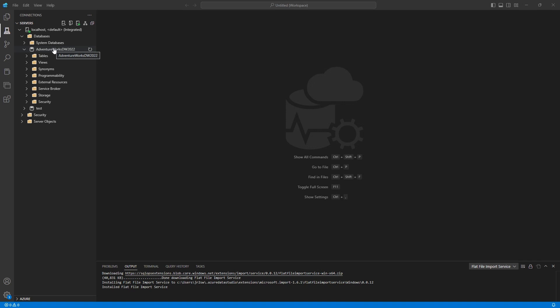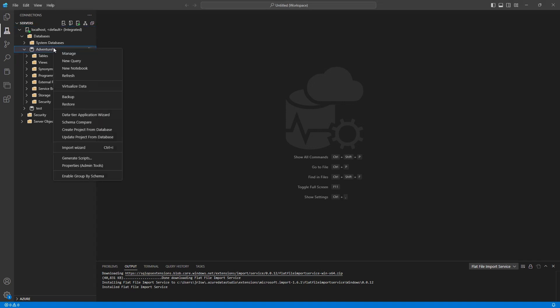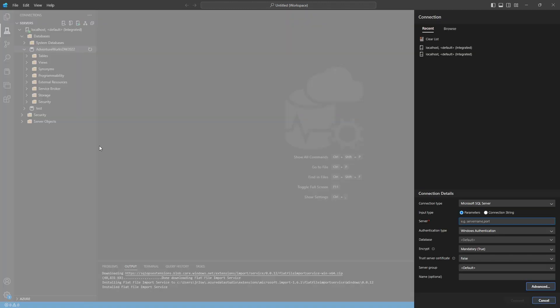So I'm going to right click on this database here, the AdventureWorks database. And then I'm going to click on this import wizard here.